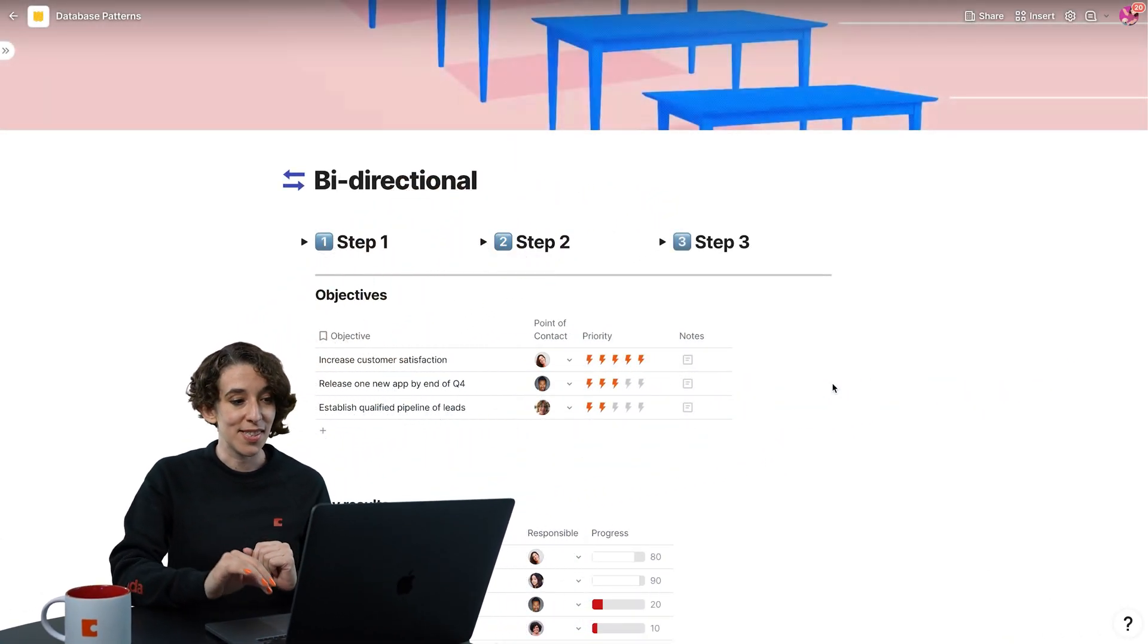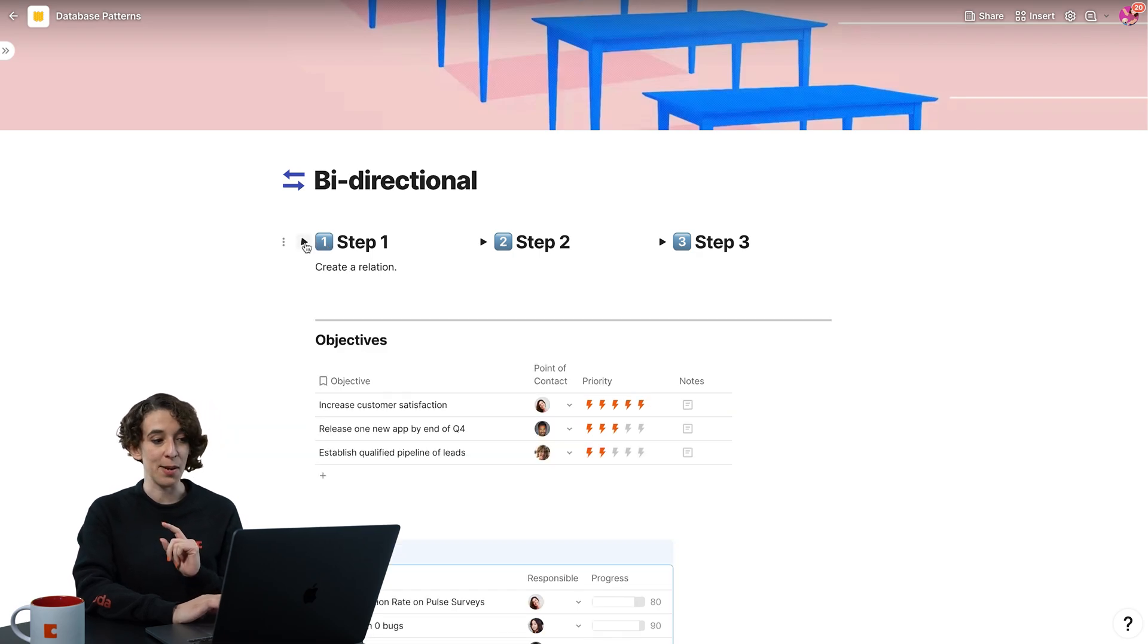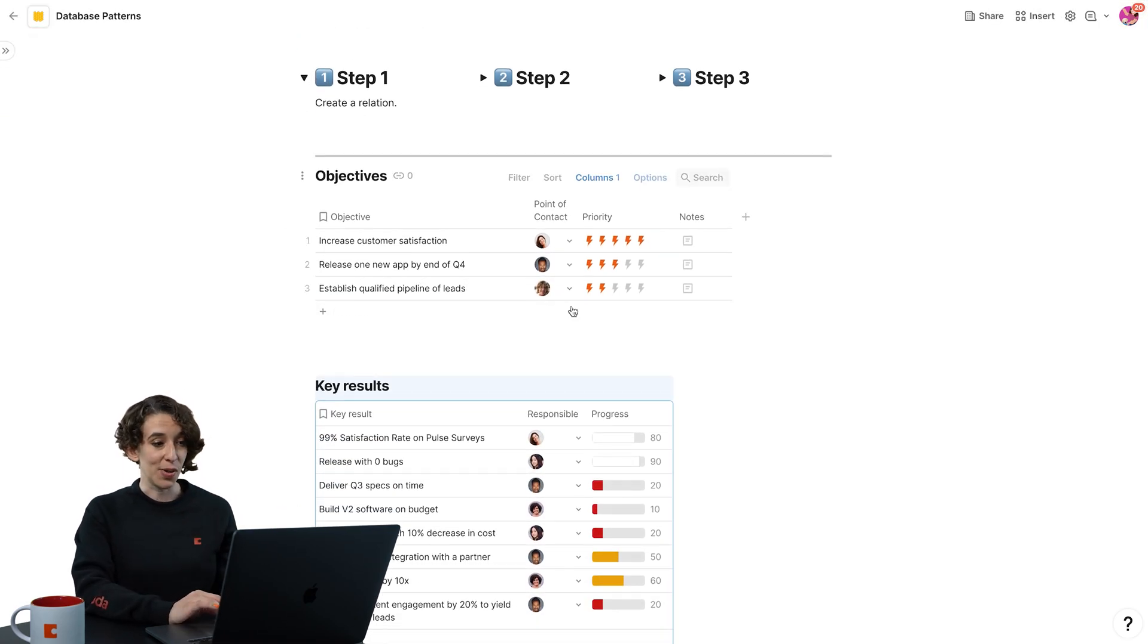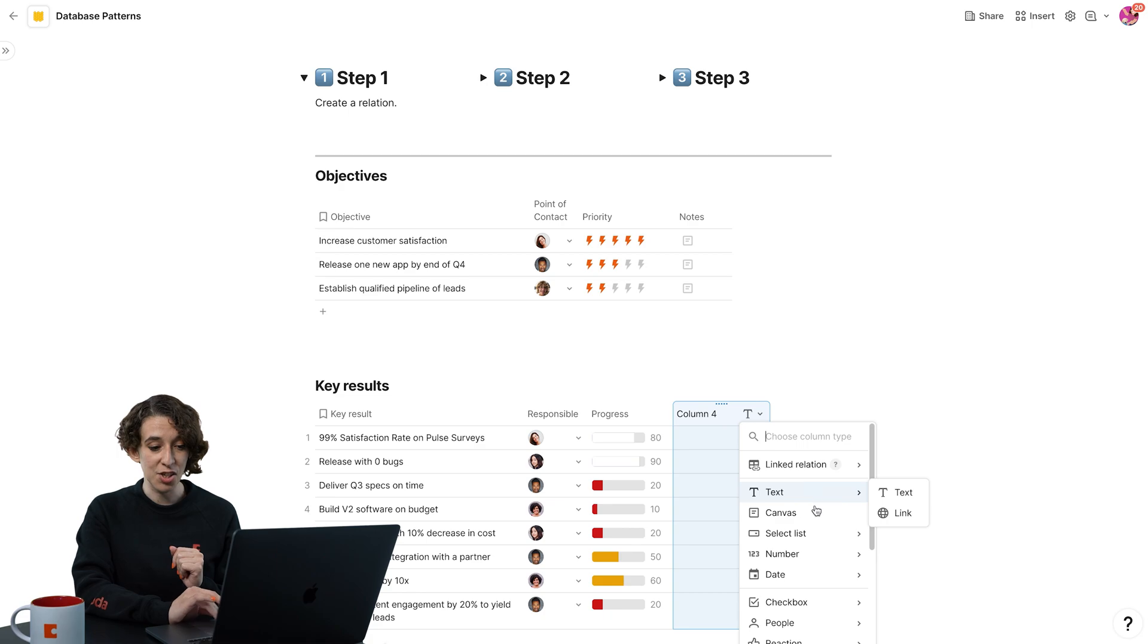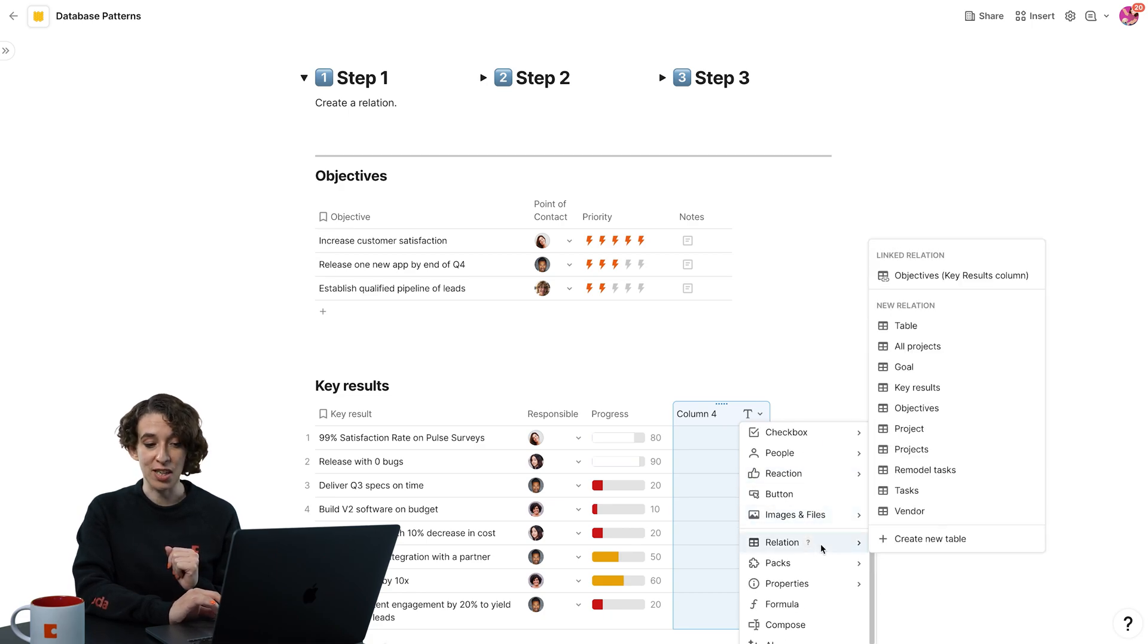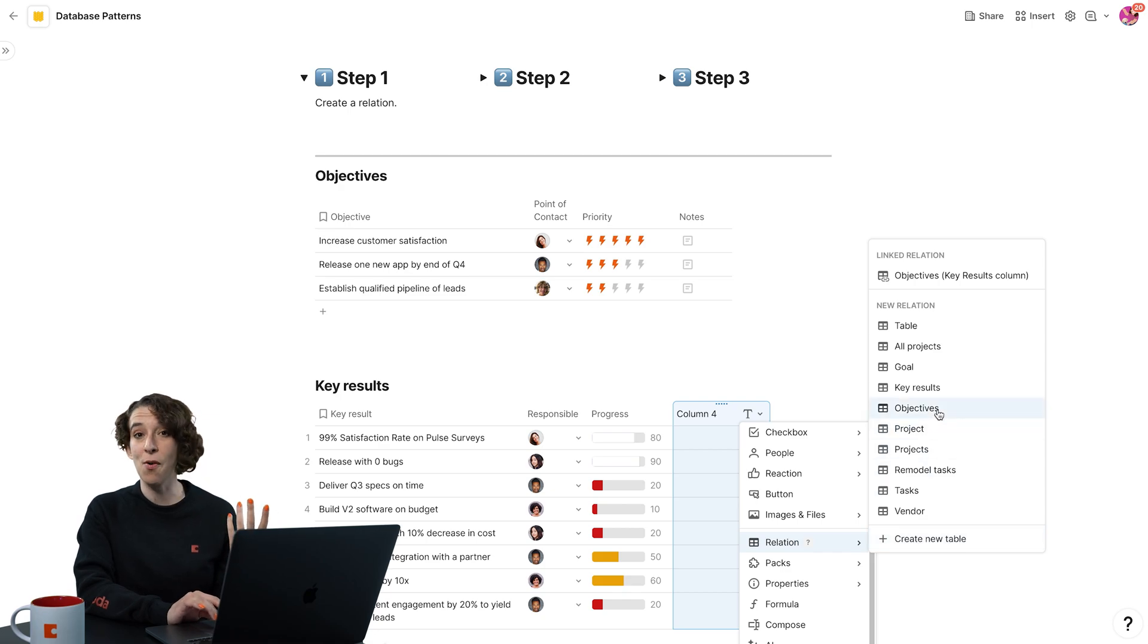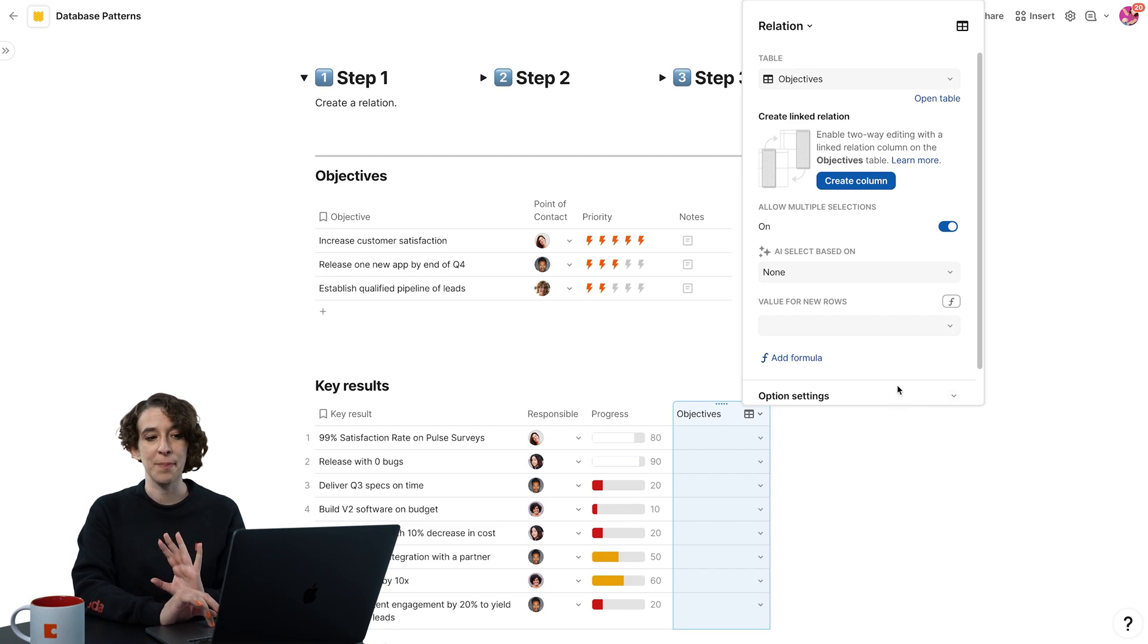So step one in a bi-directional database pattern is to create that relation. Here I've got my objectives table and my key results table. This all starts with me clicking here and choosing to add a relation column. I can choose to create a new table, but in this case, I've already got my objectives table right here. I'll just choose that and get that set up.